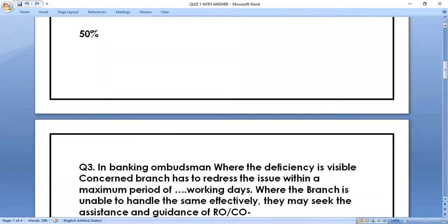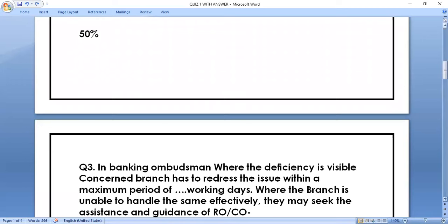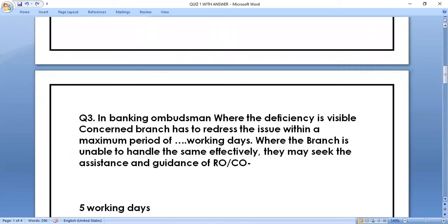Question number three is related to Banking Ombudsman: where the deficiency is visible, the concerned branch has to redress the issue within a maximum period of dash working days. The branch can take assistance from the regional office or central office. The correct answer is five working days.